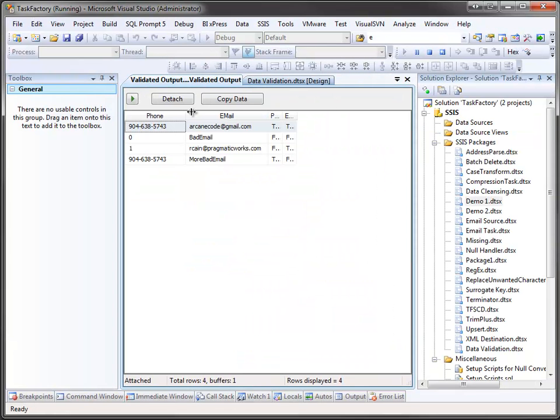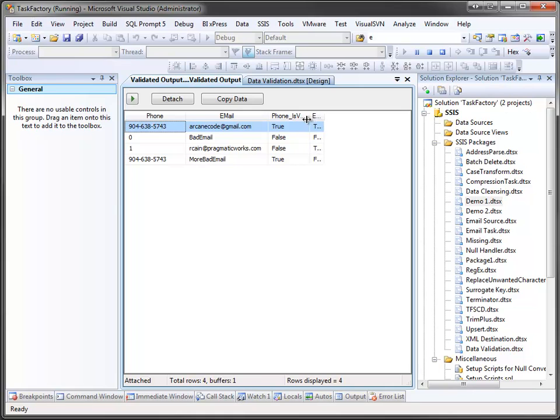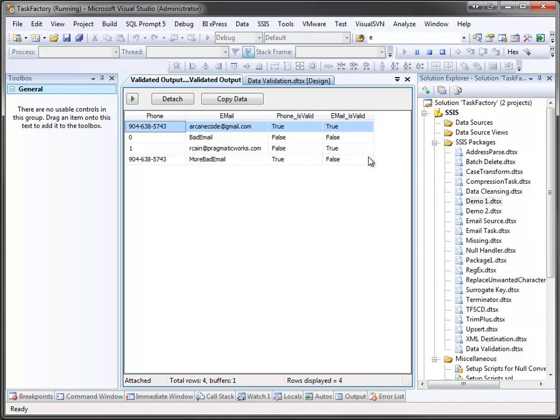OK. Let's look at the output. We've got our input columns of phone and email. And then over here, our data validation transform has added two new columns. There's the phone is valid and the email is valid. These is valid fields return either a true or false, indicating if the data in the field is valid or not.